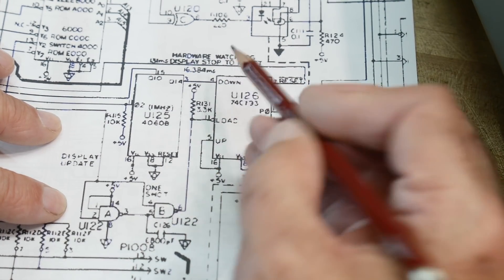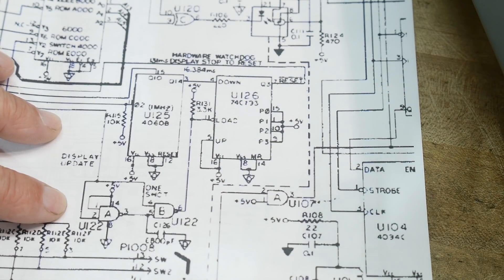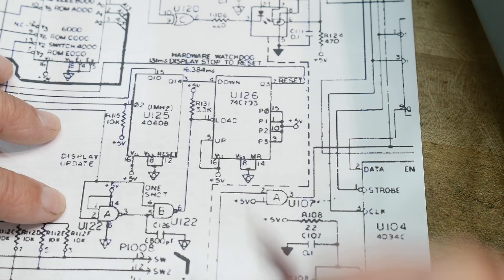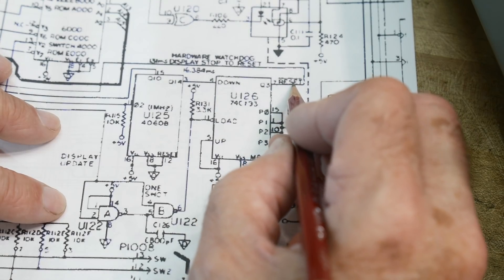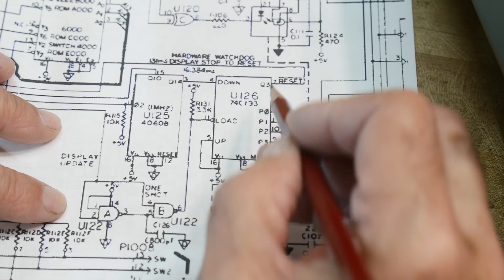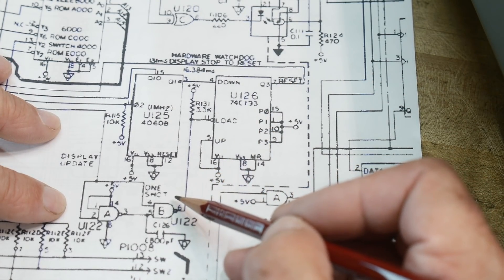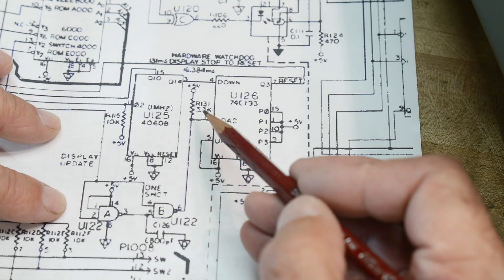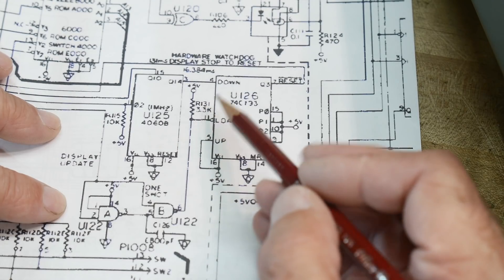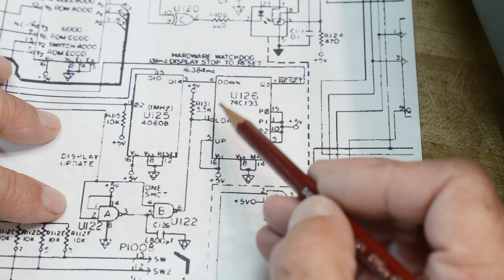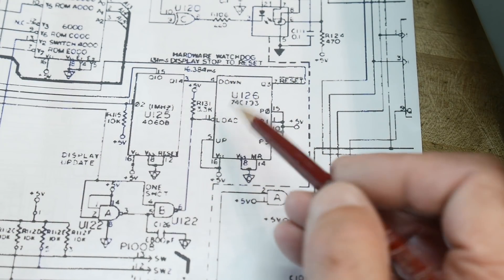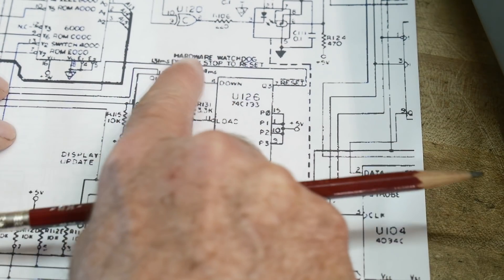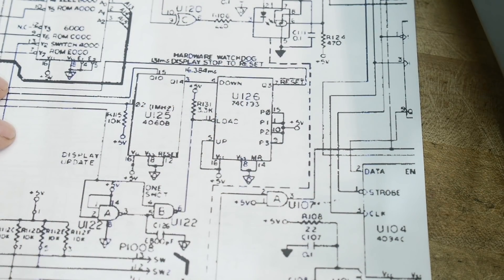It's going to start counting down, and when it gets all the way down it'll fire reset - this is actually a reset signal. As long as you keep loading it faster than you down count, you'll never get a reset signal. This is a hardware watchdog.